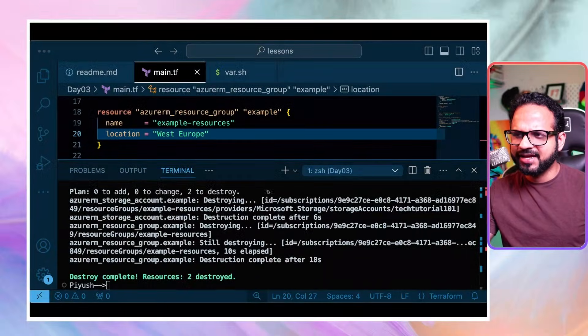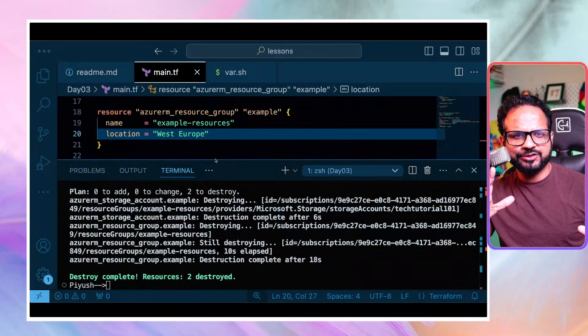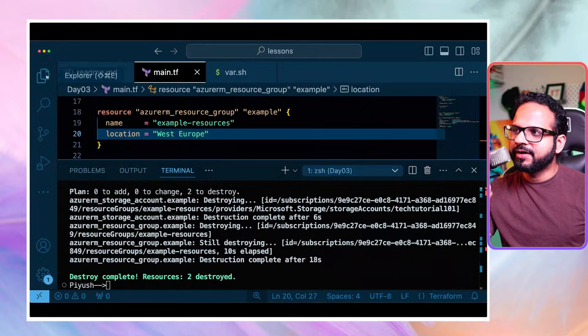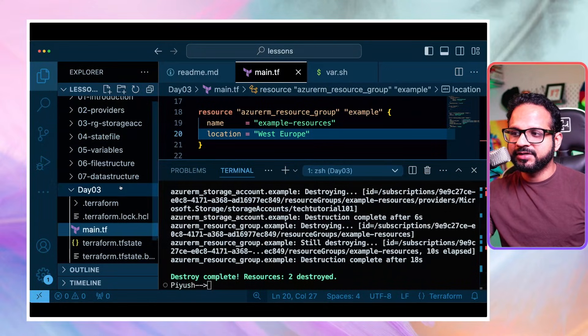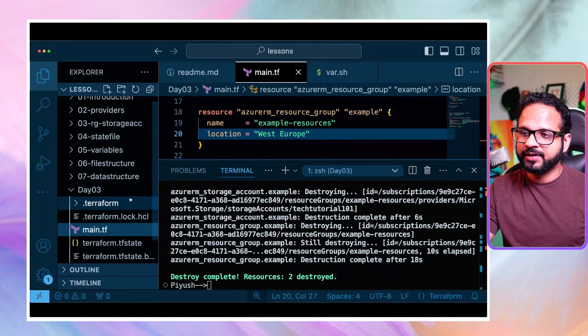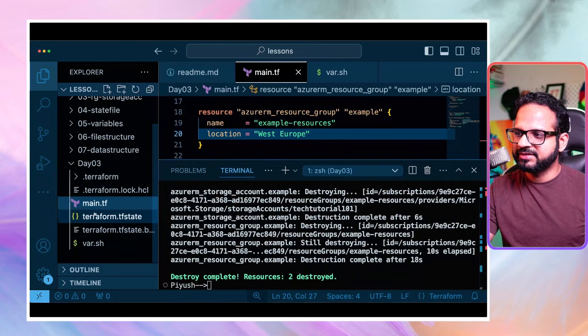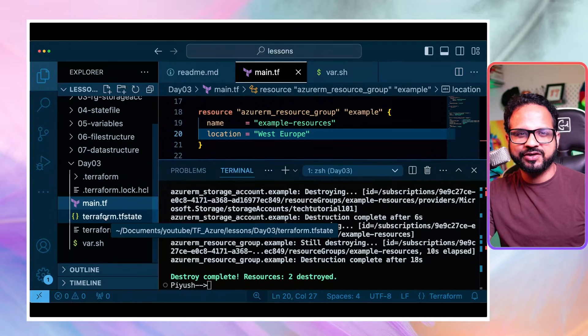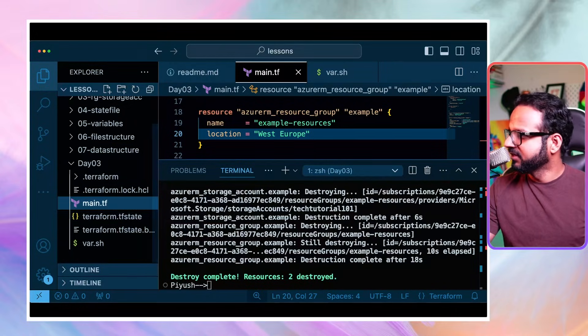Without wasting any time, let's get into the video. So this is what we did in the last video - we created the simplest Azure resources such as an Azure storage account and resource group. Now I want to take one step further and show you the Terraform state file. There is this terraform state file - what it is, how it was generated, and what is the significance of it.